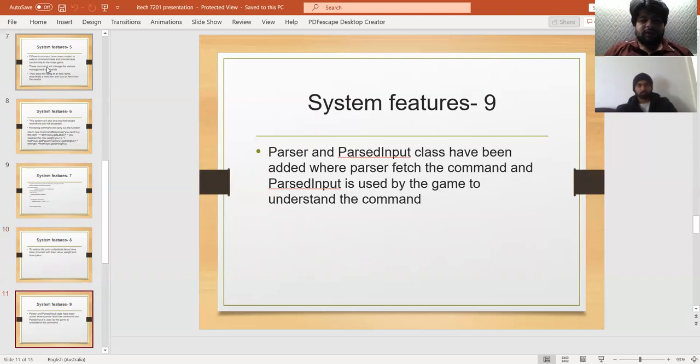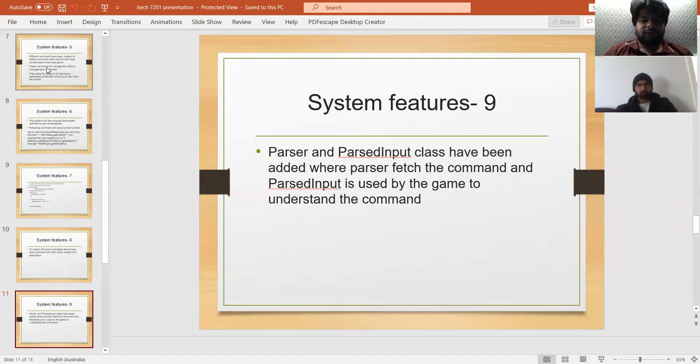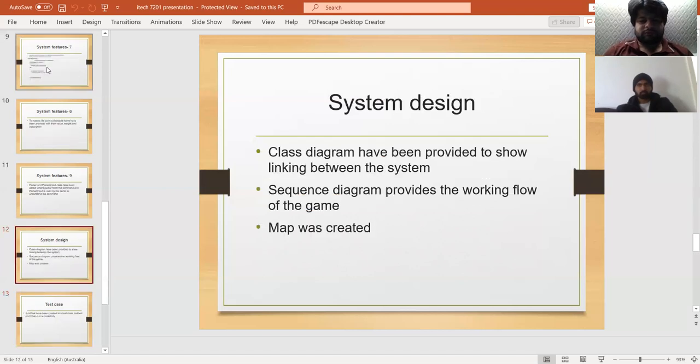Person and PersonInput classes have been added, where Person fetches the command and PersonInput is used by the game to understand the command.